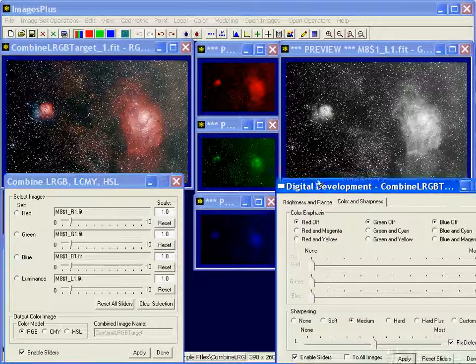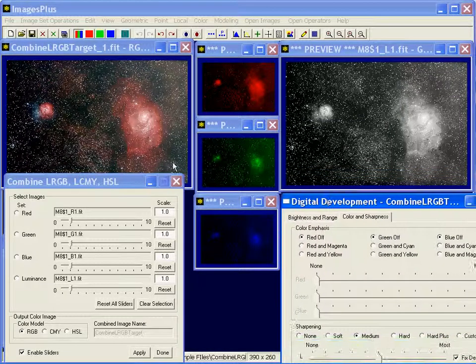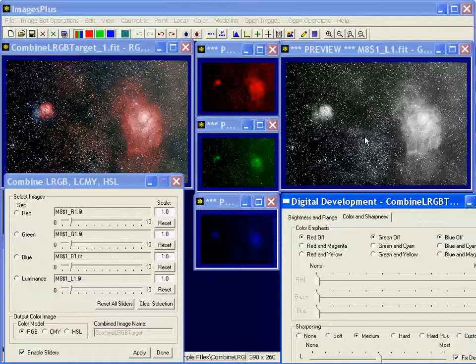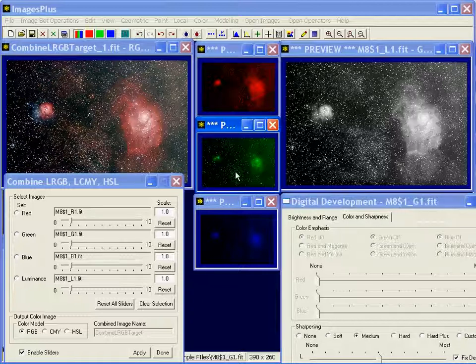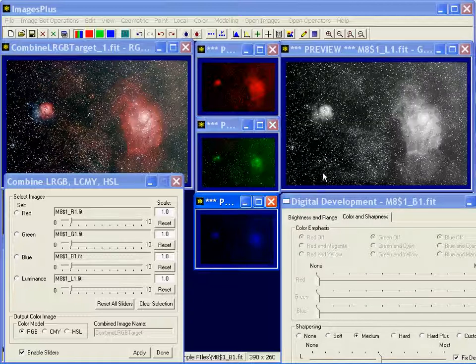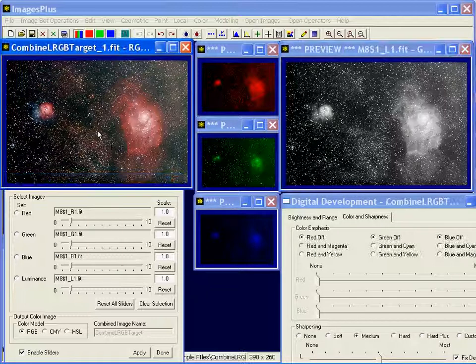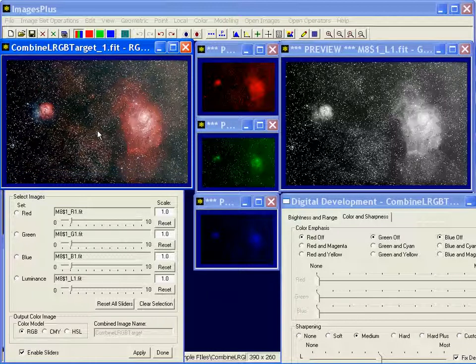And this is how you blend color components with either a synthetic luminance or a luminance image. If you were starting with a CCD camera, you would build each one of these separately. And then use this command to blend them together to create a color image.